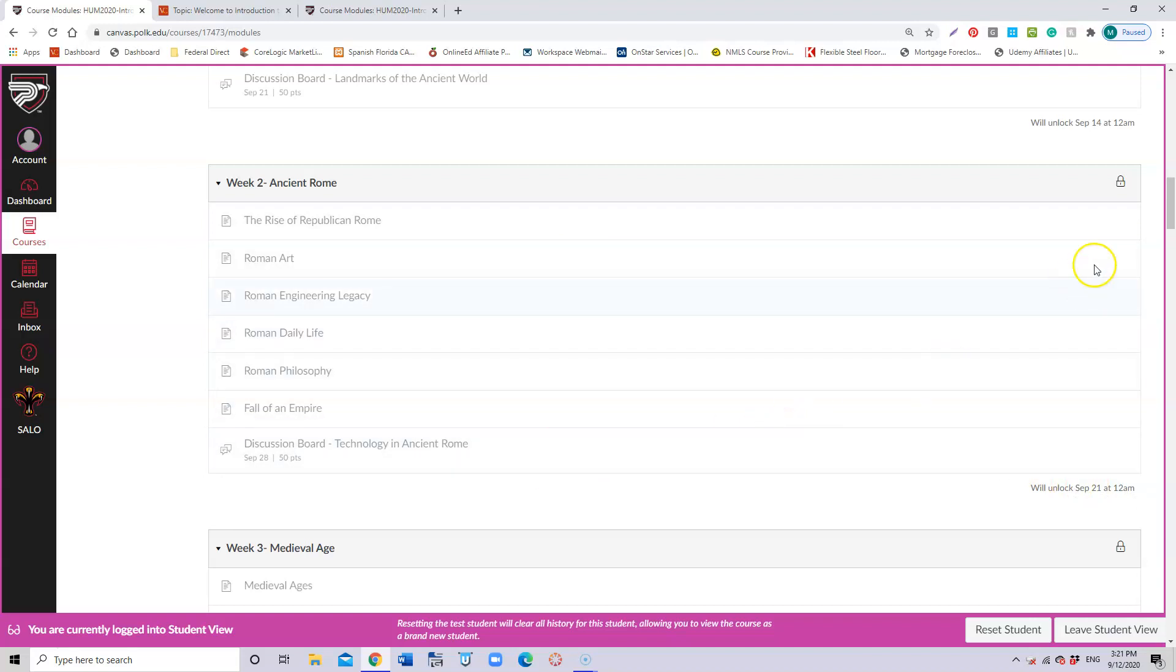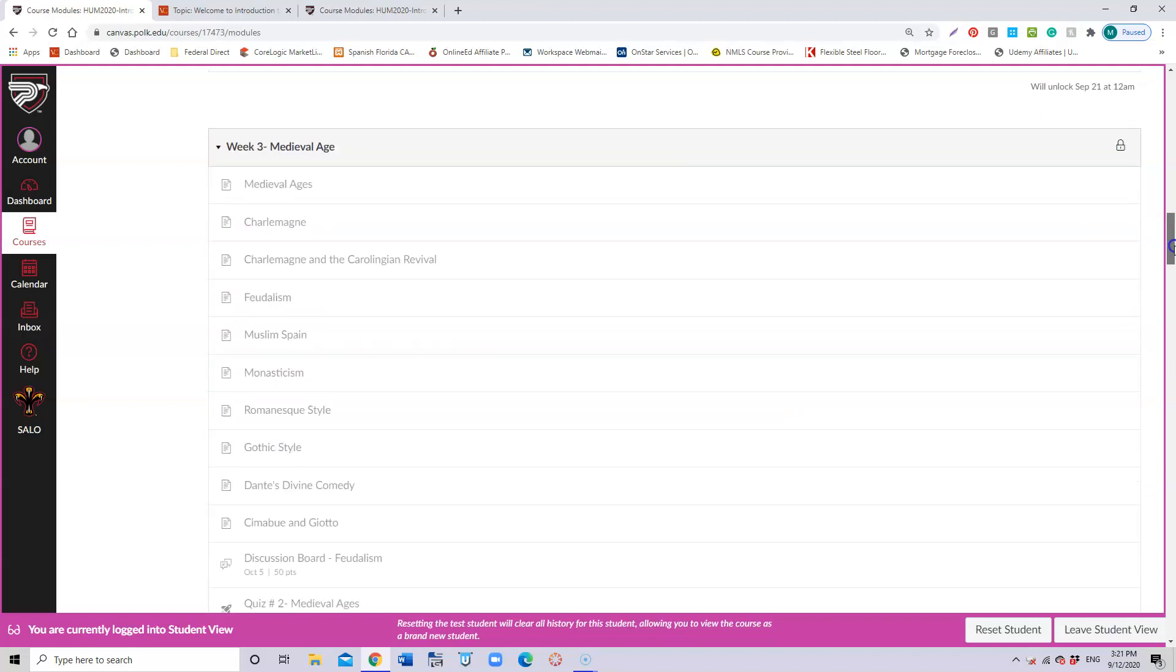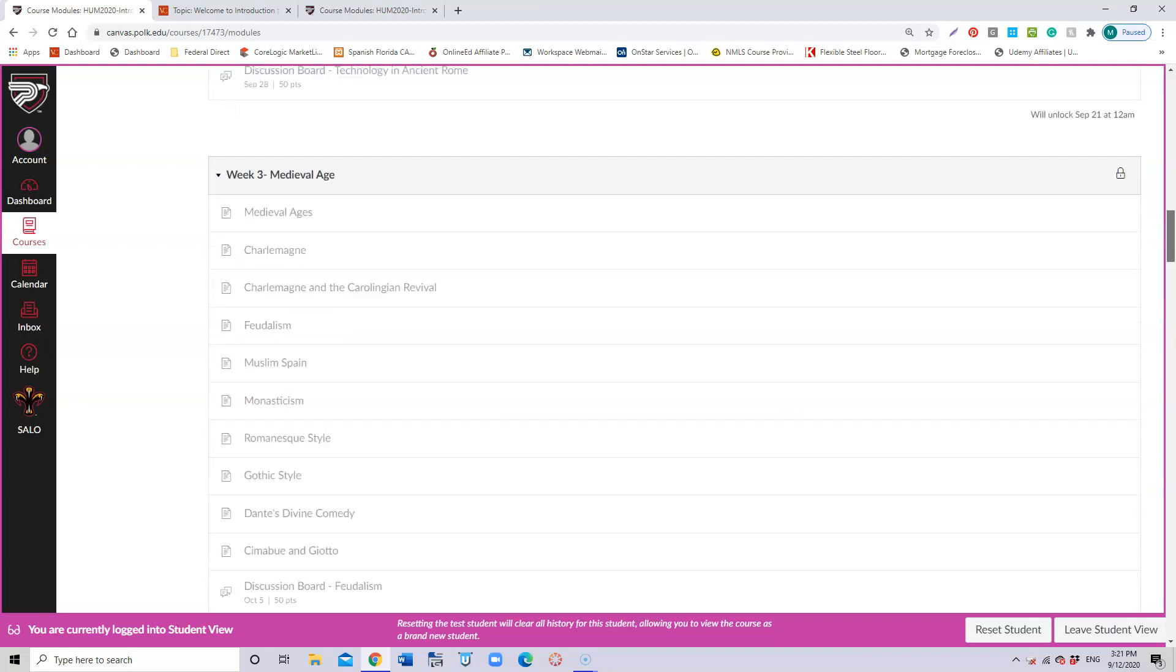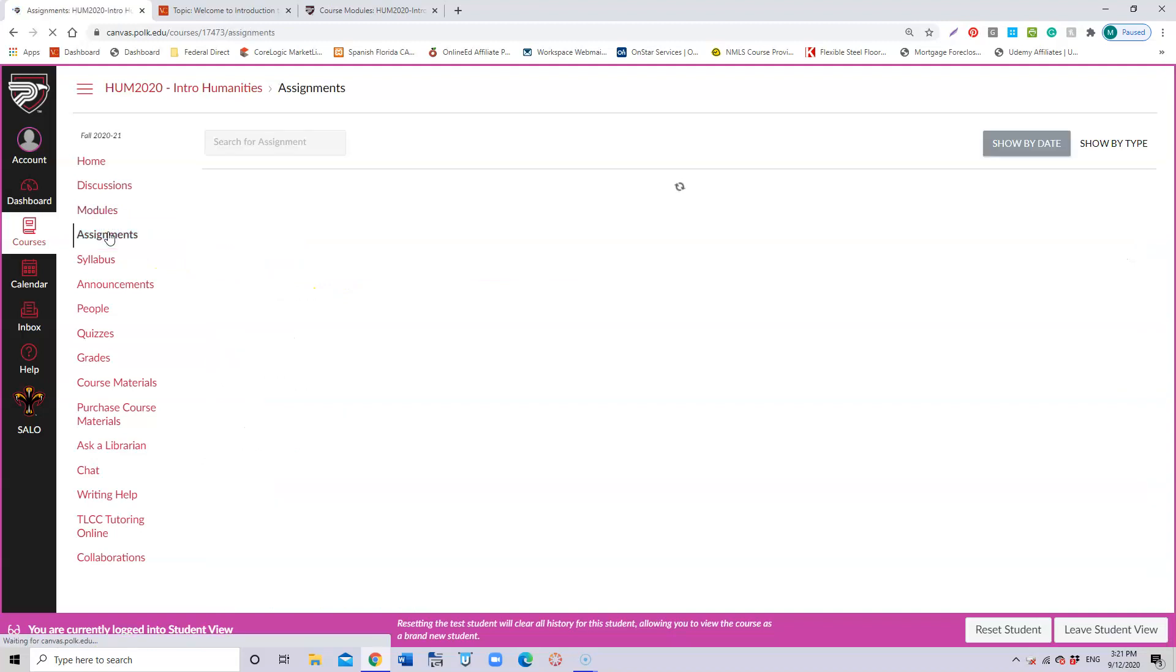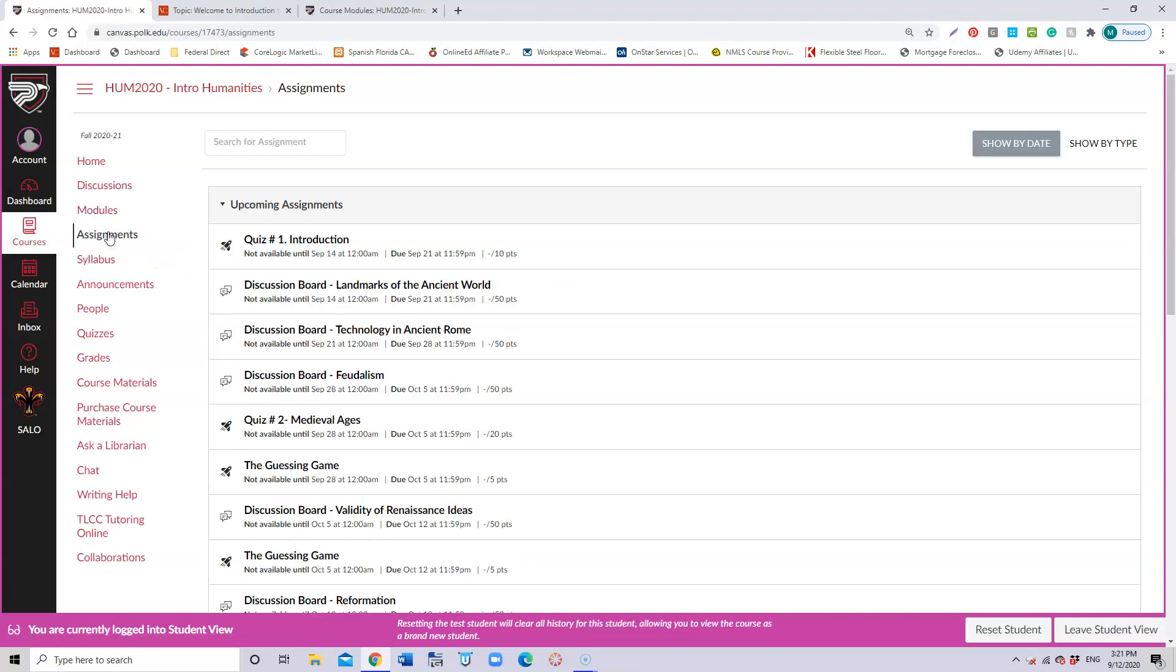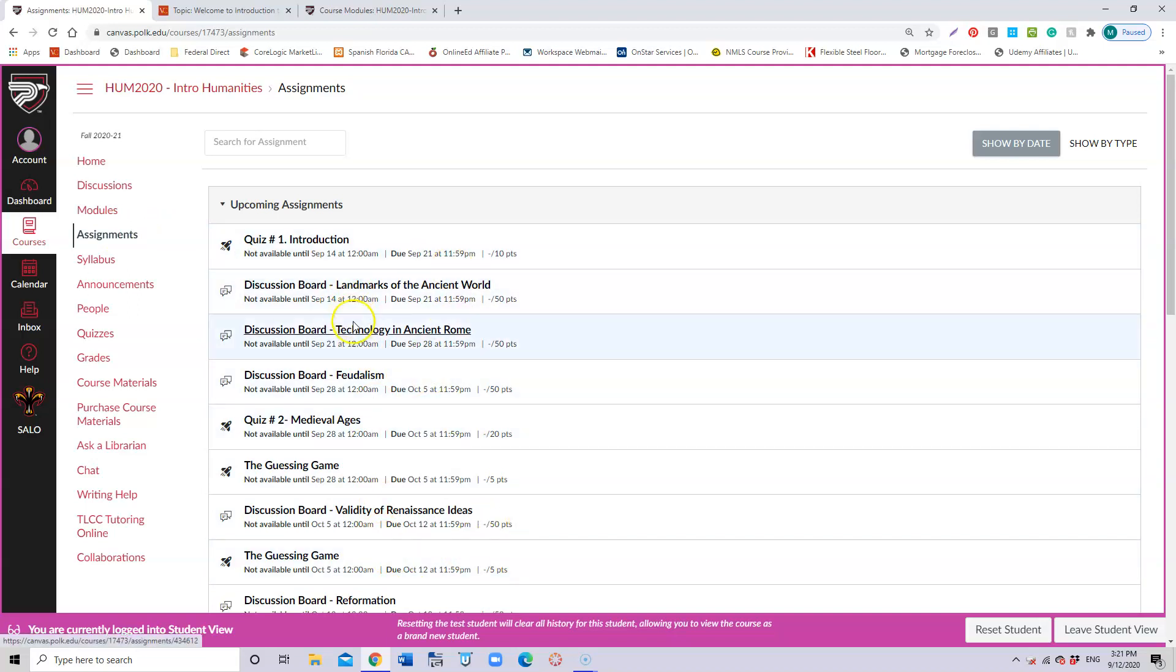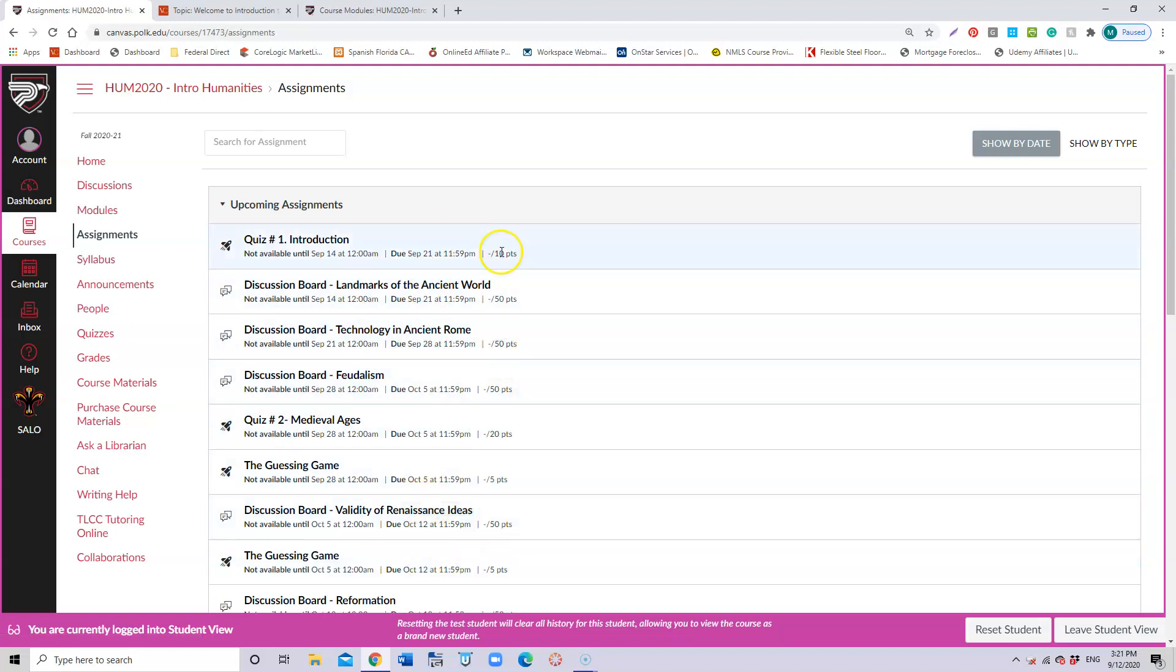You can also follow the assignments through this tab in your left-hand side. You won't be able to access it until the particular date that it should open, but you also have the information about the days when they are due and the amount of points that you're going to be getting for each of them.